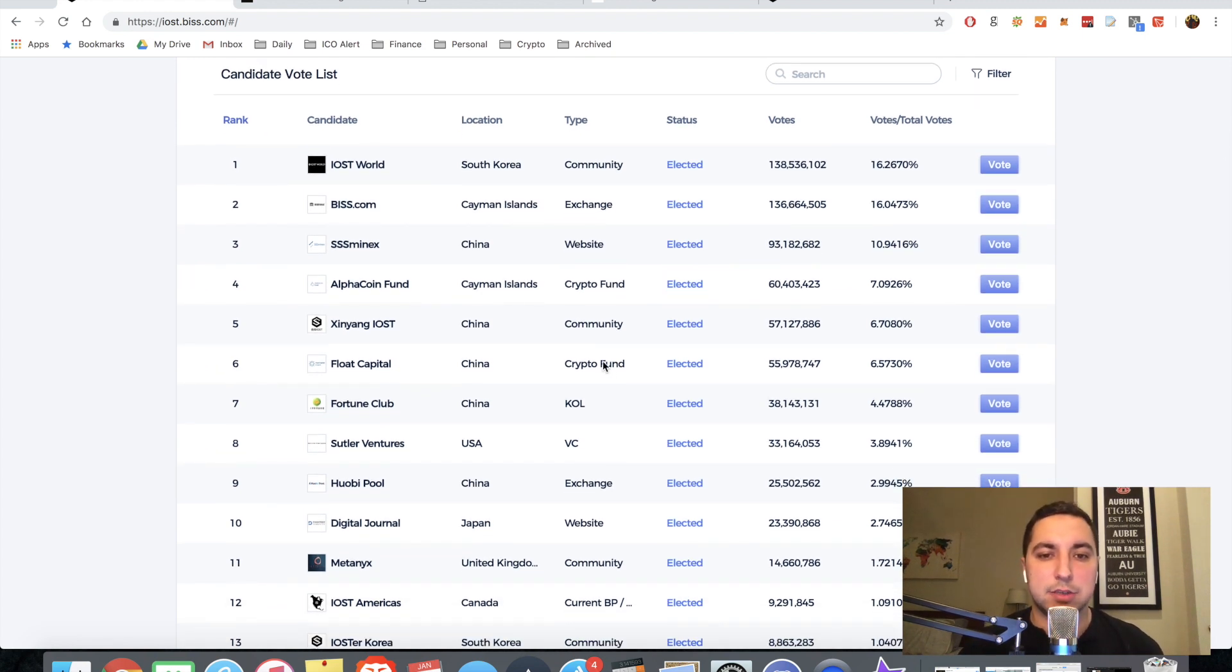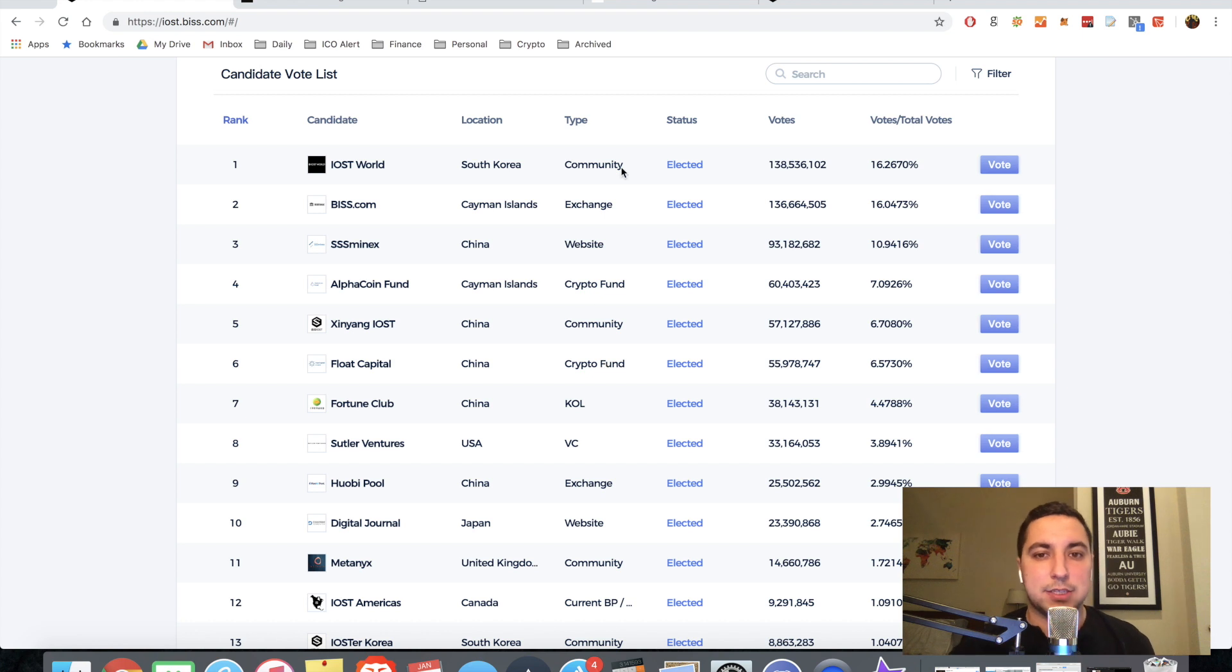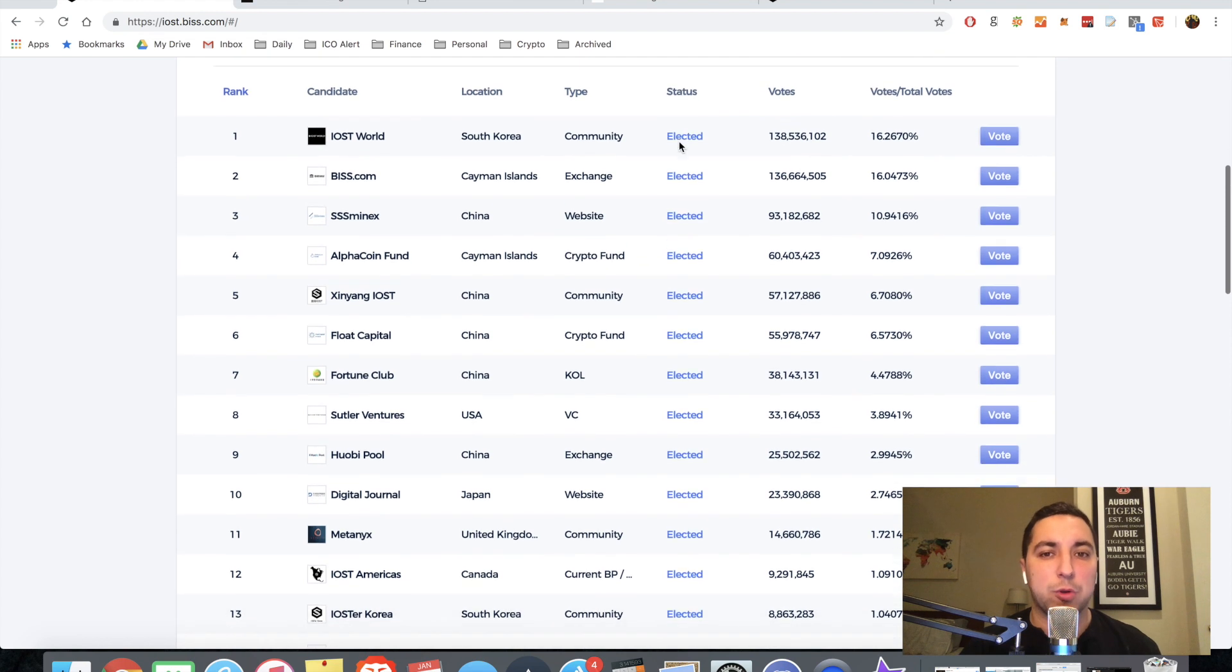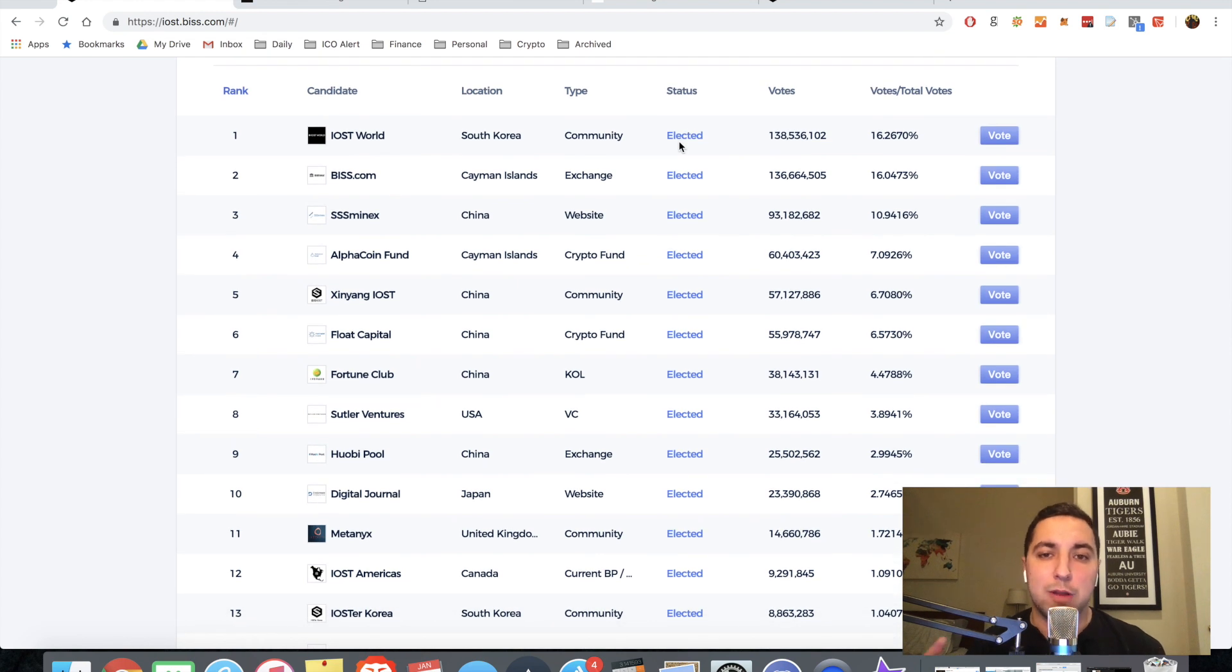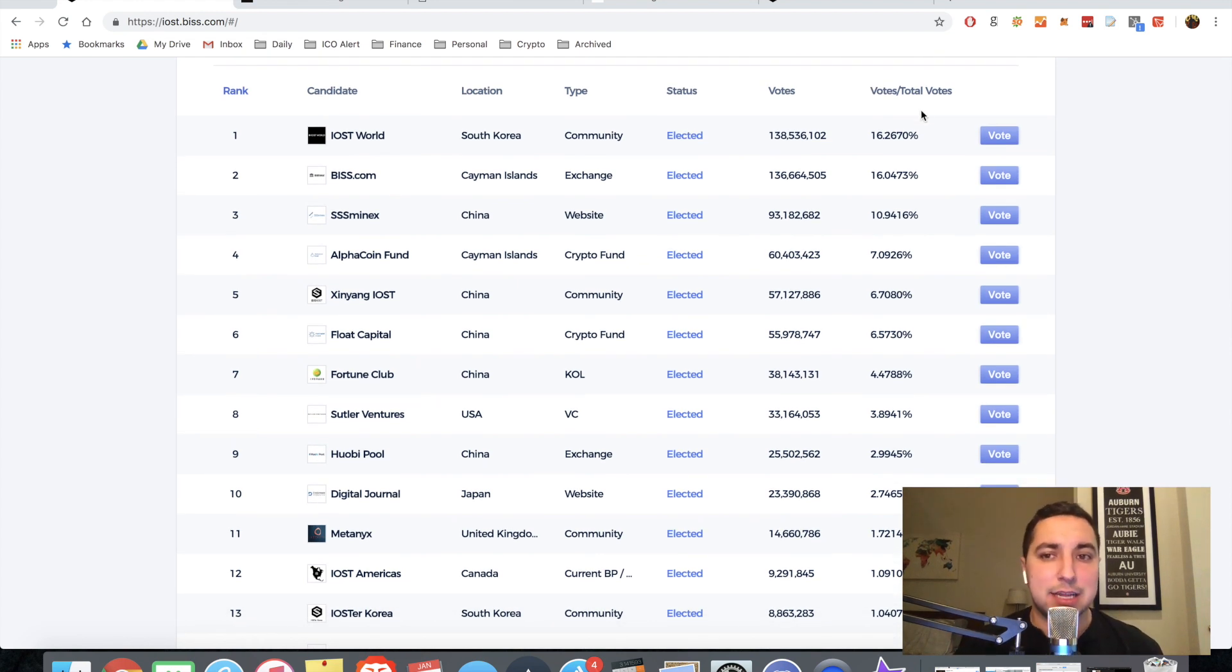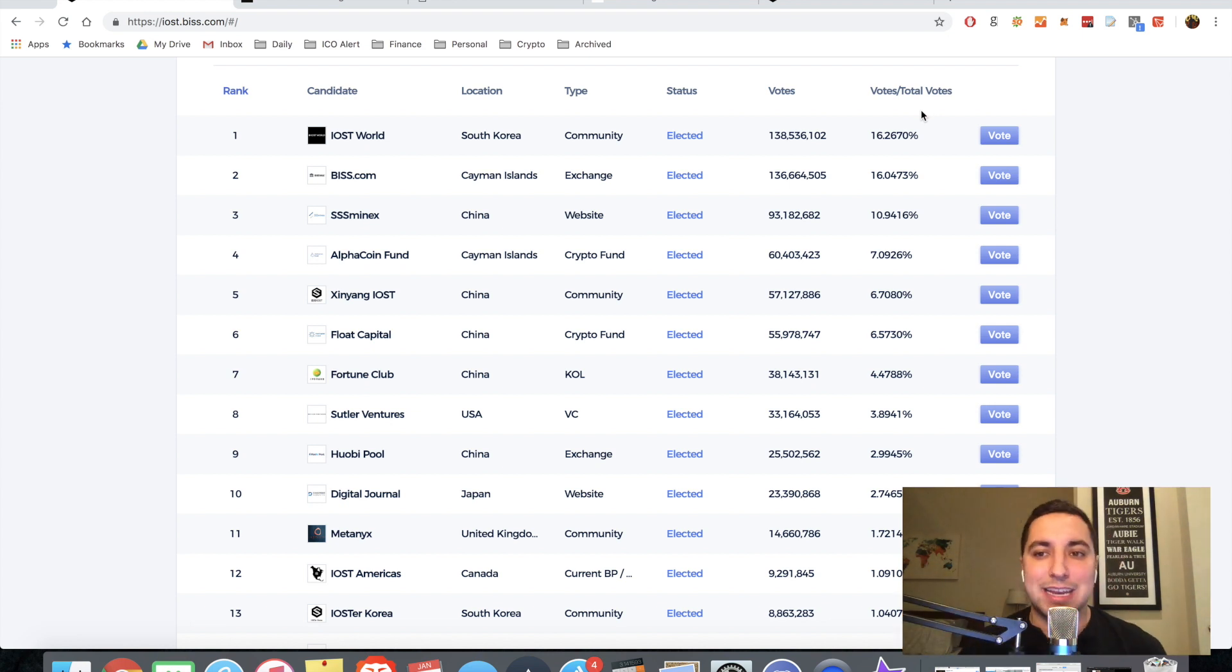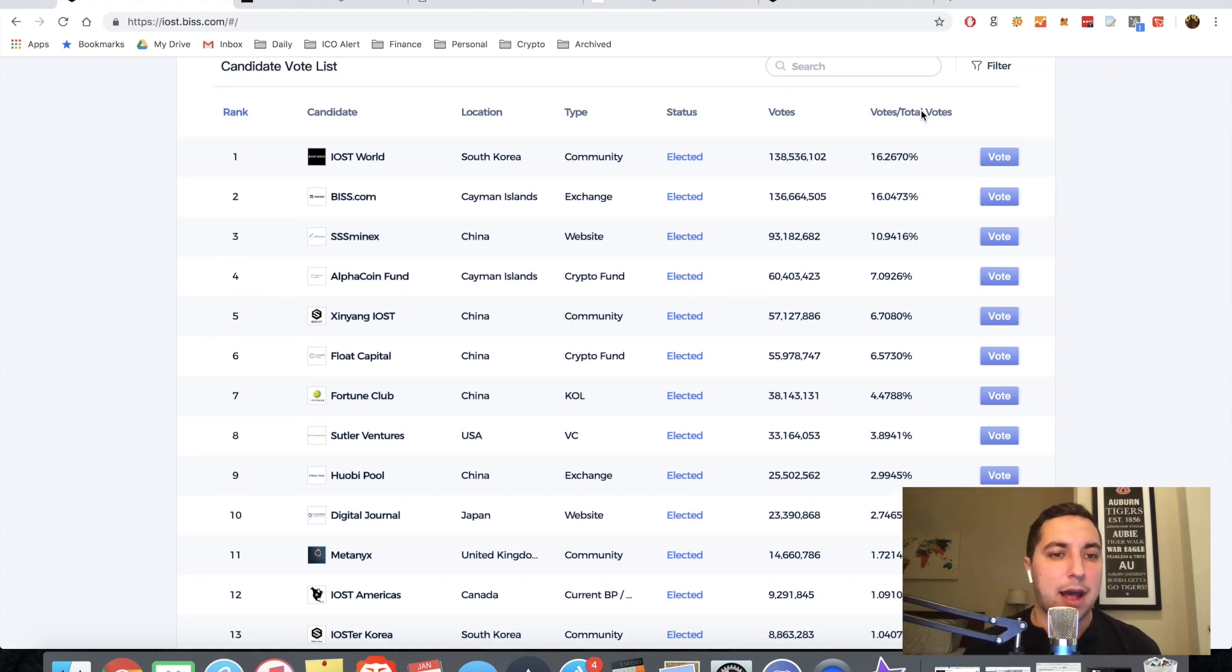You see some VCs in here. You see some crypto funds, some exchanges, some websites, all of the above. And you can see whether they are elected or not, meaning they have more than 2.1 million votes to their name. And then you can see the percentage of votes to the total votes in the community right now. So that's going to be important.